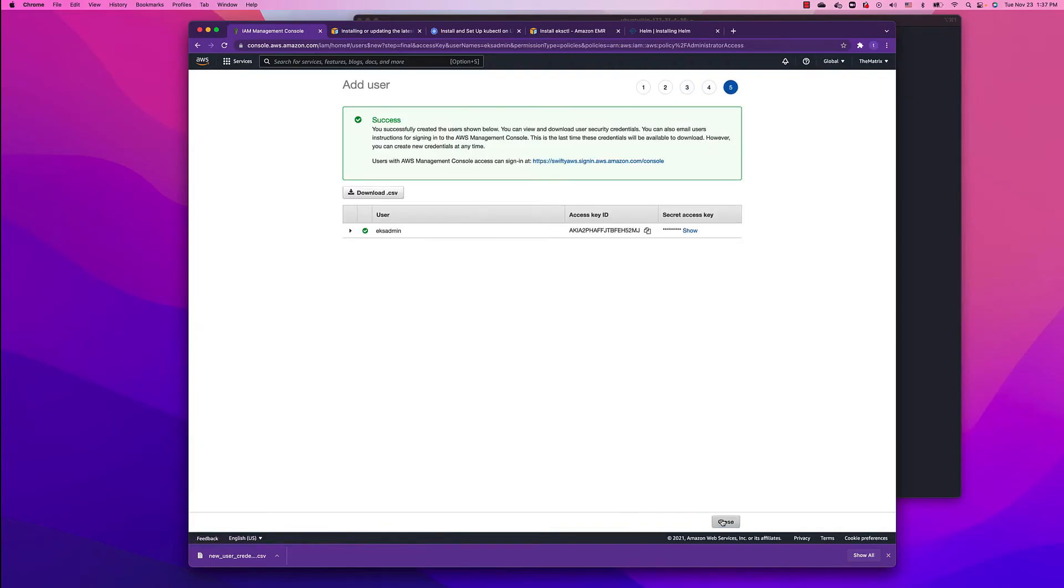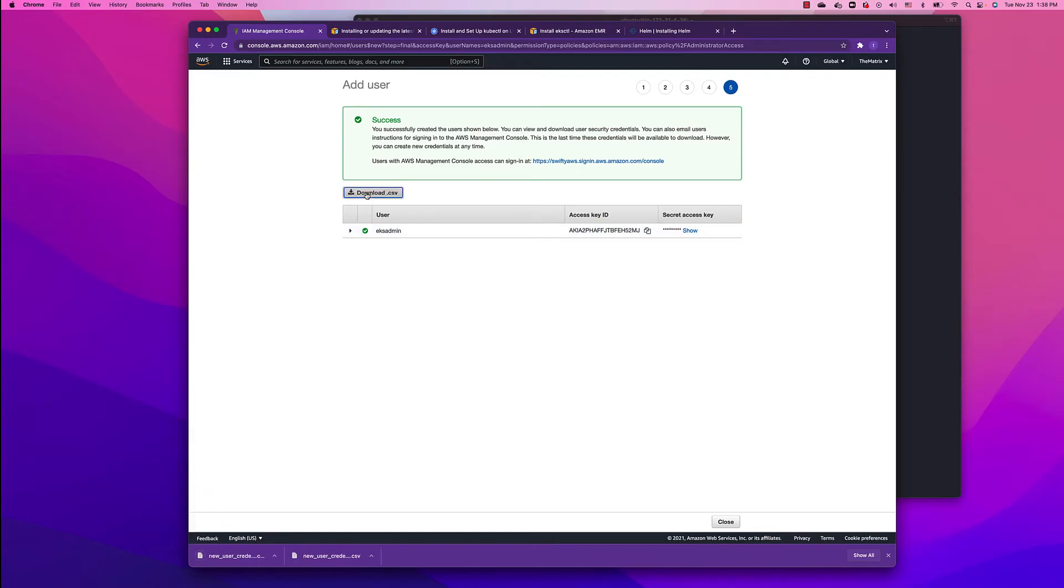Now here you're getting the access key and the secret key. You might want to download the CSV file because that's the last time you're going to see this screen. Let's click download. Now we can use these keys in our CLI.